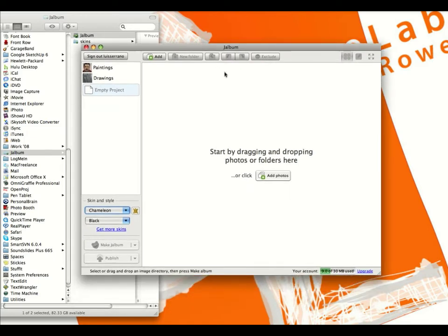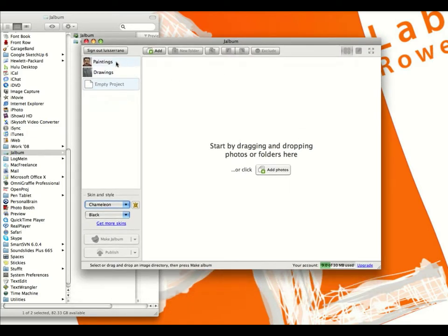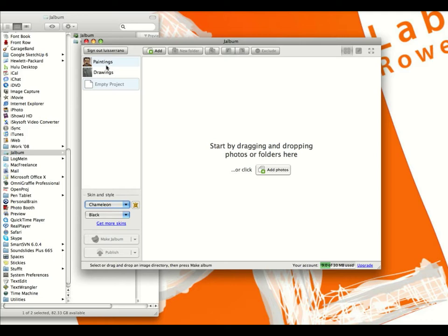It'll open up in your dashboard, and you can see that you have an Empty Project where you can start by dragging and dropping photos and folders. We're not going to worry about that because the only two portfolios you have up there right now are Paintings and Drawings, and those are the only two that will publish to the site. If you want to add more or different categories, we'll have to configure that — I'd have to write another script to bring those images in and add another page so they're viewable.